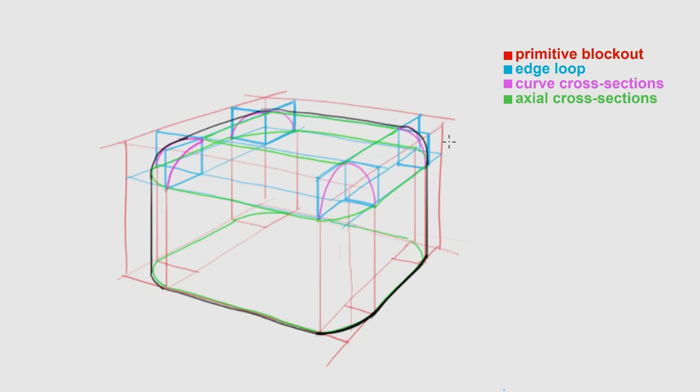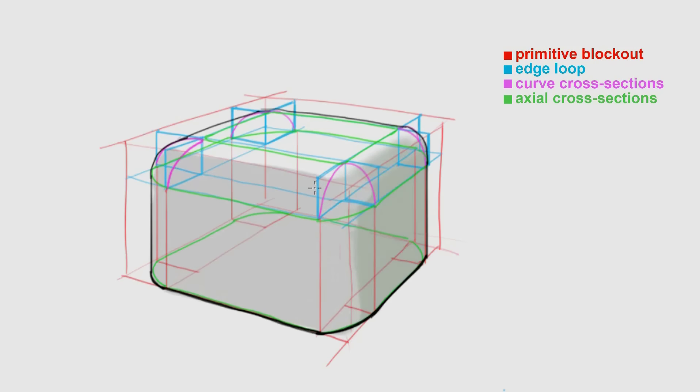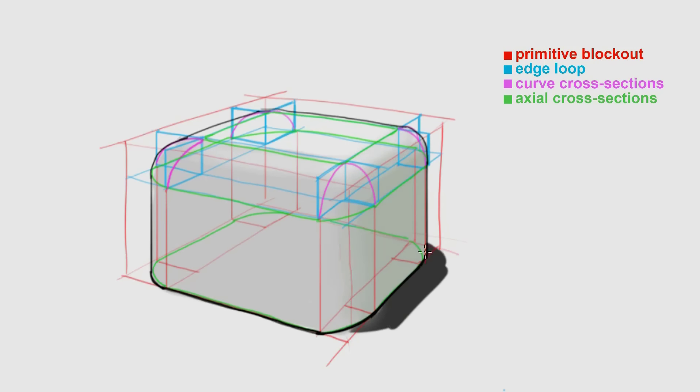I add a heavier line weight underneath to emphasize that bottom plane is in shadow. Speaking of shadows, now I add in some value to emphasize the form. And since our edges are rounded, we need to make sure that all of our value transitions are gradients.